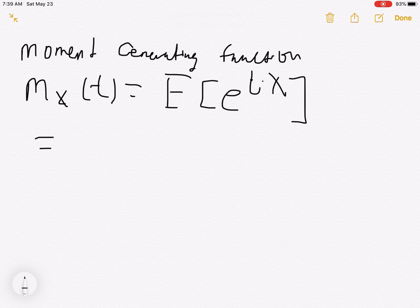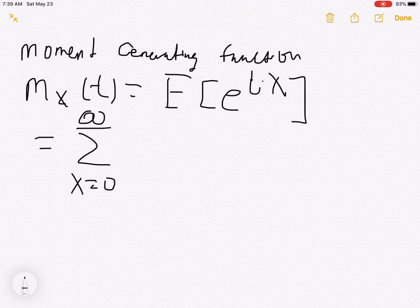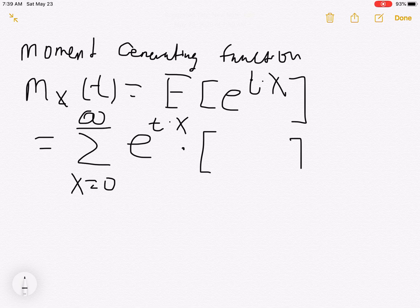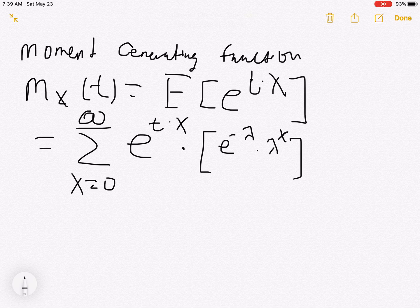If I have e to the t times x, I'm going to take the summation from x equals 0 to infinity, because the values of the Poisson distribution start at 0 and go all the way to infinity. It's e to the t times x times the probability of x. Now for a Poisson distribution, the probability distribution is e to the minus lambda times lambda to the x over x factorial.